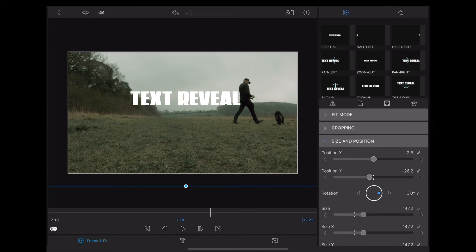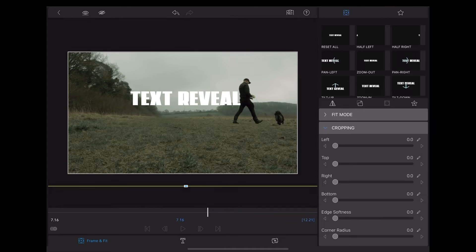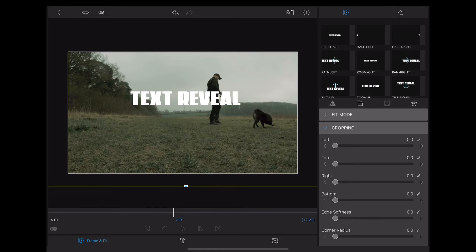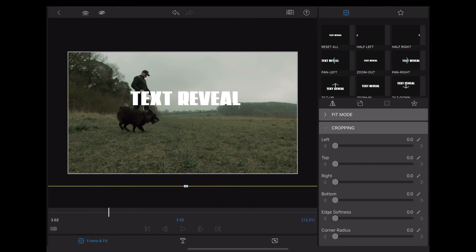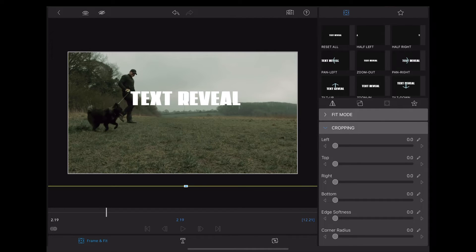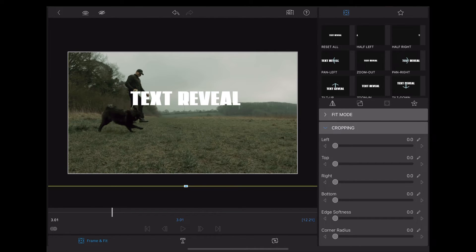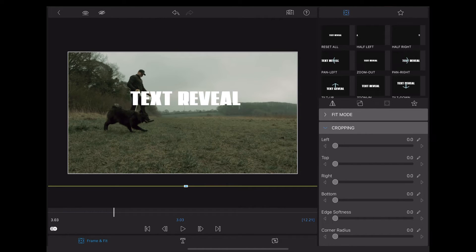Once we're happy with that we're going to go to cropping, move the playhead to where we want the text to begin to appear, and then we're going to use this right slider.